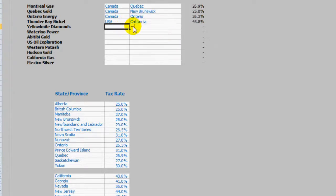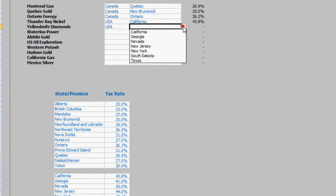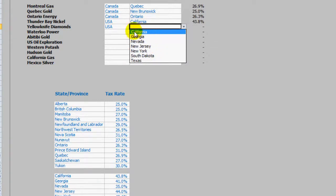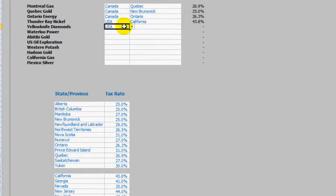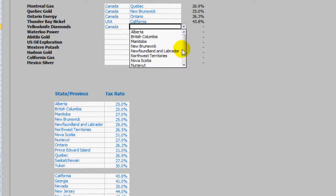And again with Yellowknife just to show you. I have the dependent US states. But if I was to pick Canada I have my dependent Canadian provinces.